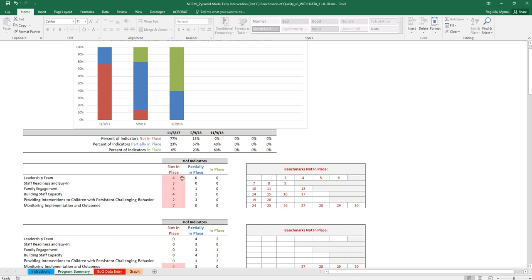So here what you'll see is that for leadership team, you have four of the indicators that are not in place. And so then to the right of that, it shows you the number indicator that is not in place. So then you'll be able to see that three, four, five, and six are not in place. And the same is true for all the other critical elements.